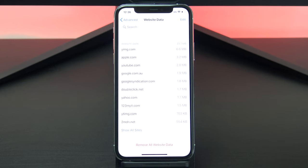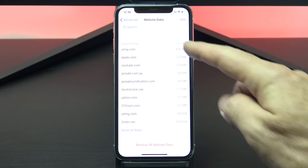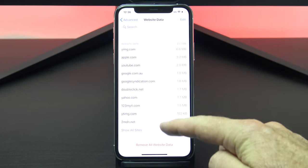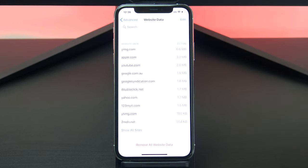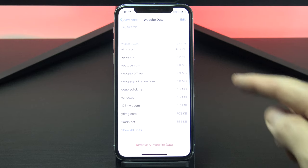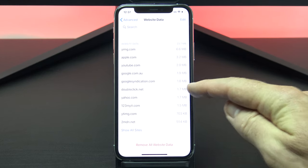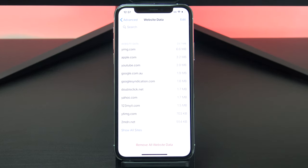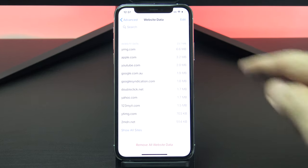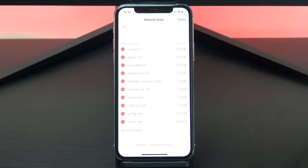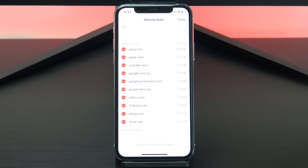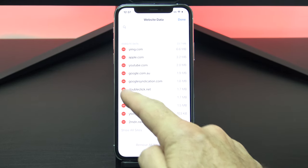This option will delete browsing history, website data, and cookies from individual websites only. It might also show you the dodgy website that's been causing the pop ups. Let's say I don't like the look of this doubleclick dot net website. I can tap edit and then tap the red minus sign to clear it.